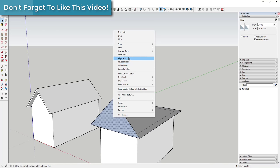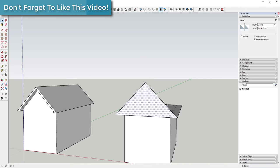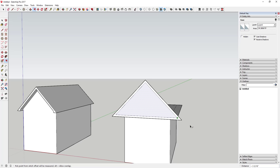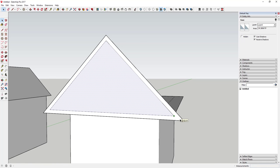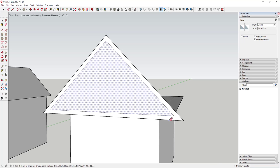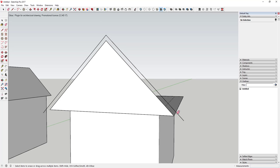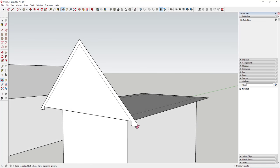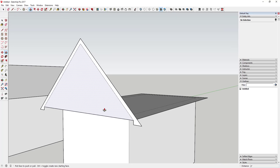Erase out the extra, reverse this face, then use the offset tool to get this to overhang. The only difference on this one is you're going to want to either draw a line straight down or a continuation right here, because otherwise if you erase this bottom line your face is going to go away. So you just have to finish that off a little bit.